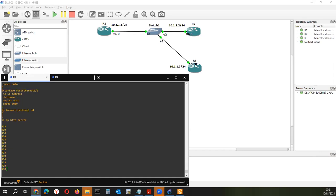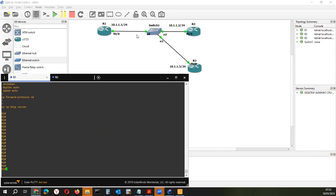Pueden ver, aplicar solo comandos de monitoreo, pueden configurar. Y el tema de la auditoría: ante cualquier eventualidad van a poder saber quién ha ingresado, quién ha configurado y qué cambio se ha hecho en el equipo. Hecho este comentario, vamos a ver cómo se realiza esta configuración en nuestro router R1.